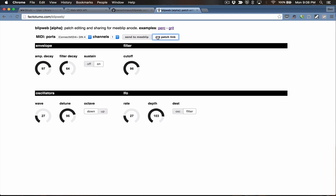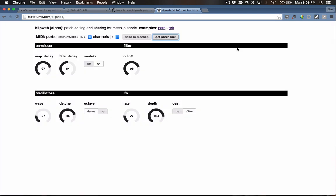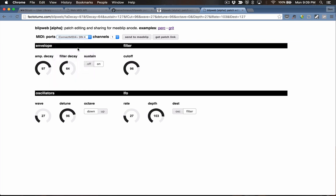Let's take a look at these patch links. If this is a cool sound and you copy this URL, I'll open a new tab and load it up. You'll see that it preloads with the knobs and switches in the configuration denoted by the URL — a really easy way to share patches. Then all you have to do is select your MIDI port on your system, which is almost certainly going to be different than mine, and send this to your MeBlip to get the same patch on your synth.